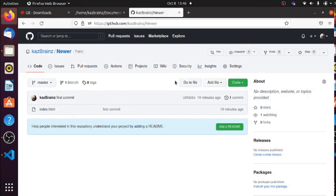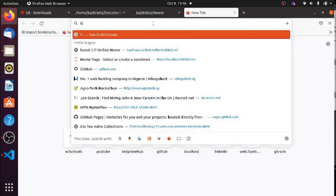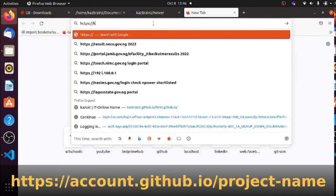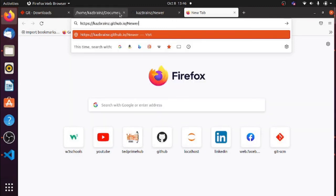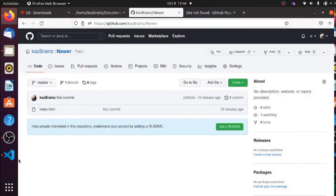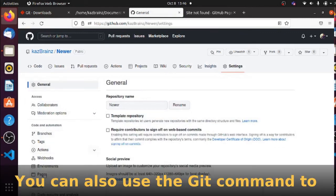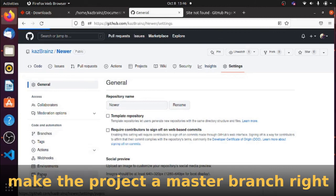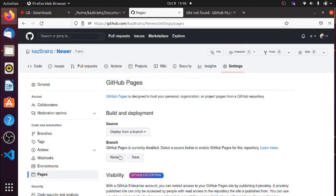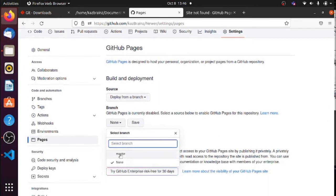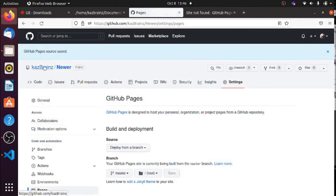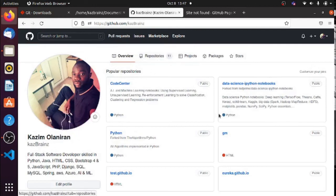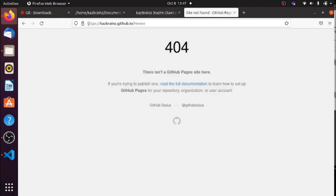To check the live website, the URL format is: https:// your-account-name .github.io/ your-project-name. Mine would be my-account.github.io/newer. It's not showing yet because I haven't set the master branch. Go to Settings, then Pages, scroll down to Branch, change it from None to 'master', and save. Once it's set to the master branch, it's ready to deploy.